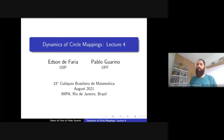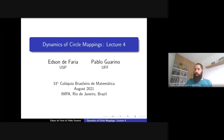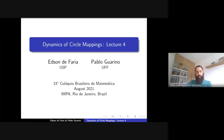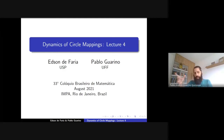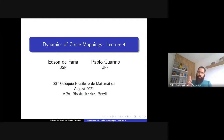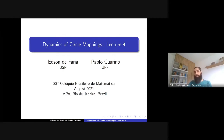Hello, welcome to lecture four of our mini course for the Brazilian Colloquium on dynamics of circle mappings. We are now entering the fourth part of our book, which is about rigidity and renormalization. Lecture five will also be about renormalization theory. This lecture will focus more on real results — real meaning the real line — and the last lecture will be about holomorphic methods in one-dimensional dynamics.